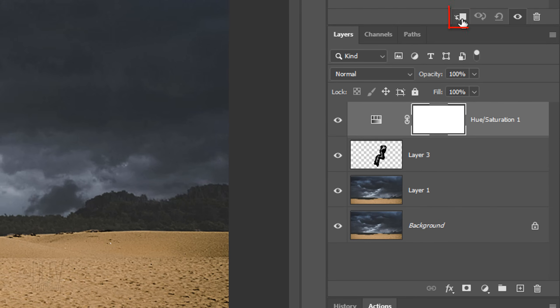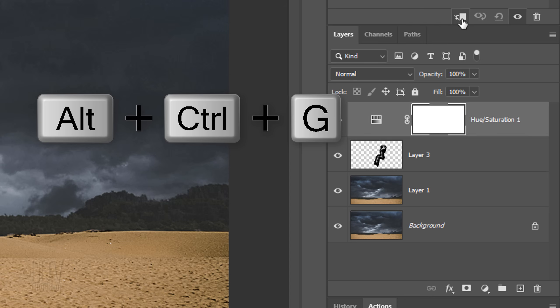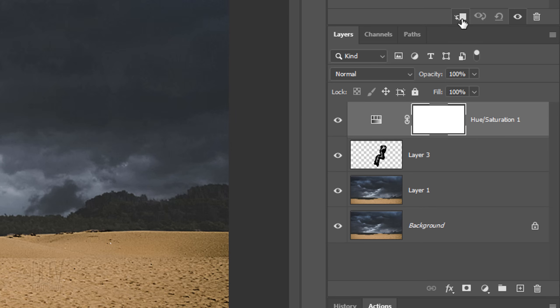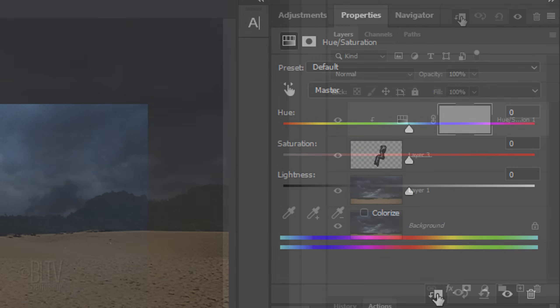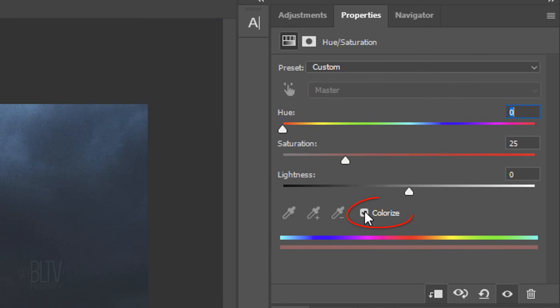To do this, click the Clipping Mask icon or press Alt, Ctrl G on Windows or Option, Cmd G on a Mac. You can also go to Layer and Create Clipping Mask. Check Colorize. For the Hue, type in 206 and for the Saturation, type in 16.